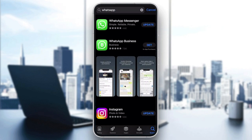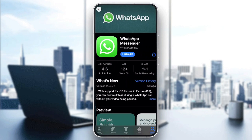Make sure you are downloading the same version of WhatsApp that you have on your other phone. For example, if you have WhatsApp Messenger on your Android phone, download WhatsApp Messenger. If you have WhatsApp Business, download WhatsApp Business. Here is WhatsApp Messenger — all you need to do is update it if there are any updates available.